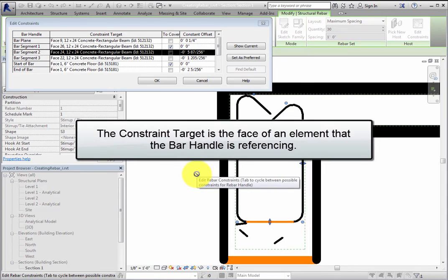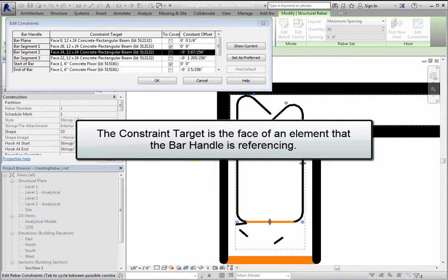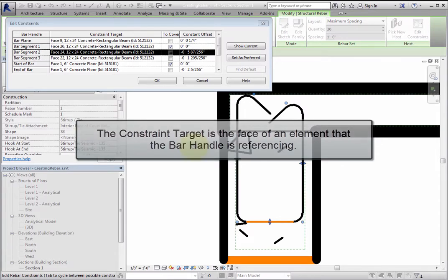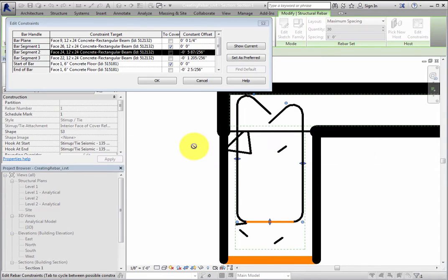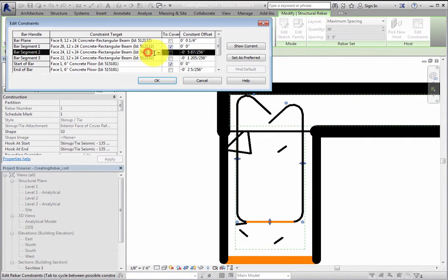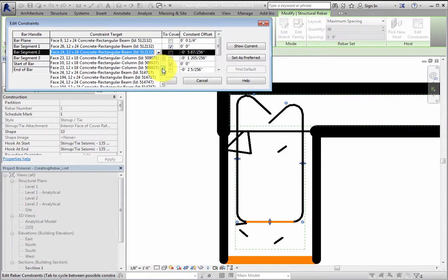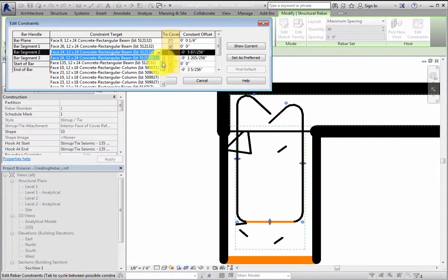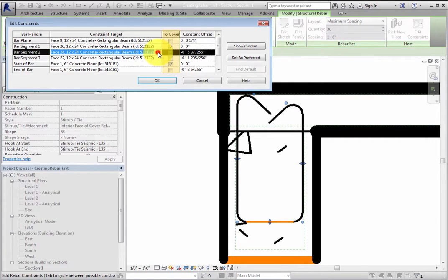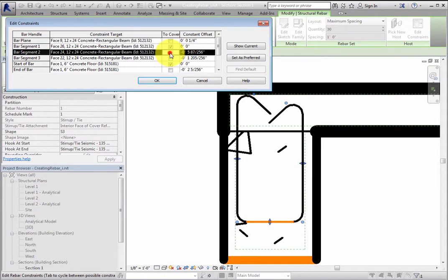The constraint target is the face of an element that the bar handle is referencing. You can change the target by expanding the drop-down and selecting another face.